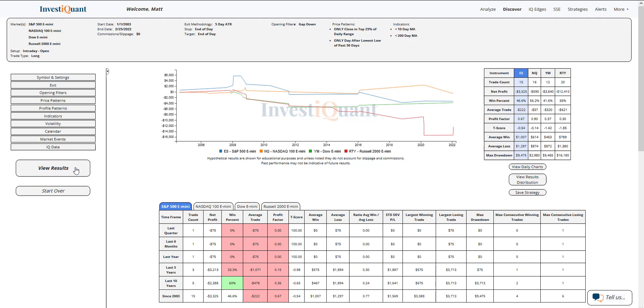Historically, just 15 samples here in the S&P, and that's data dating back to 2003. So it doesn't even take place more than once per year. If we look at the NASDAQ, just 16 samples. The Dow, 12. The Russell, 20.